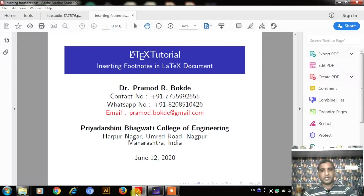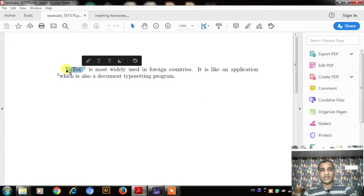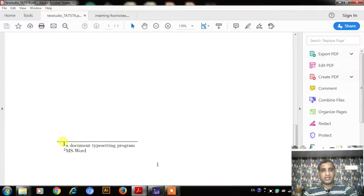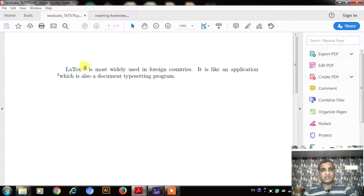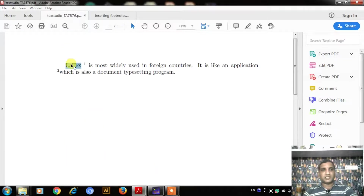As an example, I will show you how footnotes appear in your document. I have one sample file in which I have created some footnotes. If you can see here, LaTeX is my term, and for that LaTeX, I have written a short description at the bottom of the page. Number 1 is related to the term LaTeX, and such a short description for this LaTeX term is called a footnote.